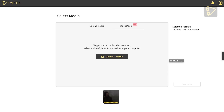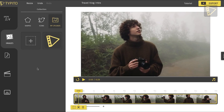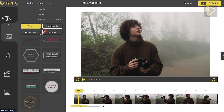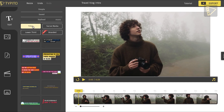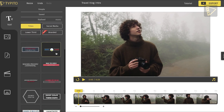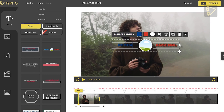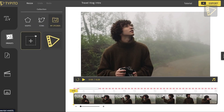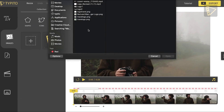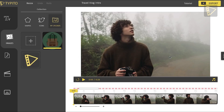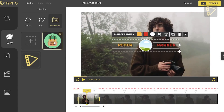The initial steps of the process remain the same, so I'm going to skip right through them. Now that you've arrived at the project, let's head over to the Text tab on the left side. There are four different categories of ready-to-use templates: Titles, Social Media, Lower Thirds, and Branded. For this project, I'll choose Titles and pick a template that has an existing space for a logo. To add a logo, go to Images and click the plus icon to upload your logo in PNG format. Click on the thumbnail and it automatically adds the logo onto the intro template.